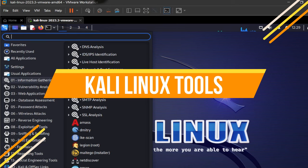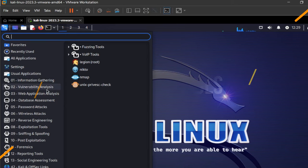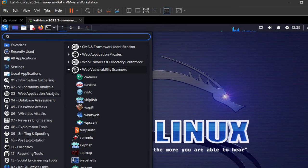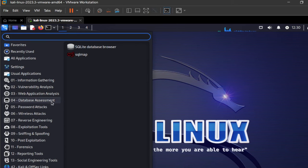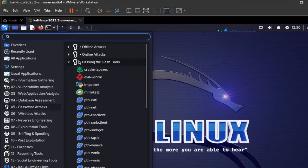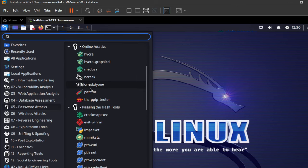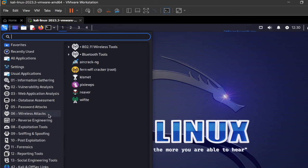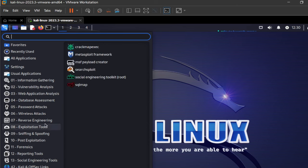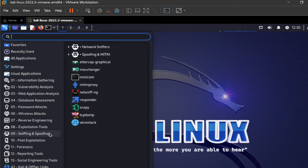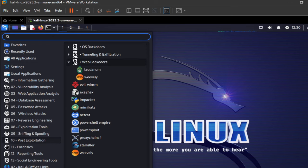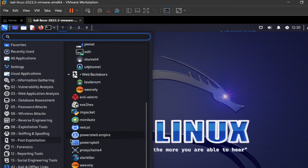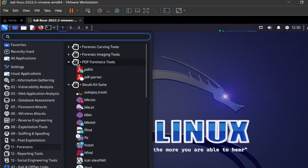Kali Linux is pre-installed with over 600 tools. These are largely aimed at penetration testing and are organized into categories. Some tools appear in more than one menu as they have multiple uses and can be categorized accordingly.